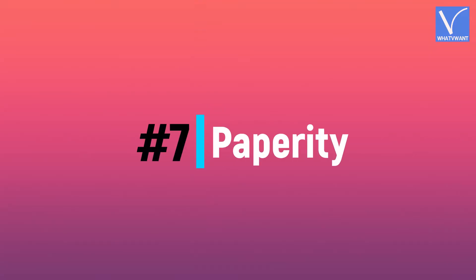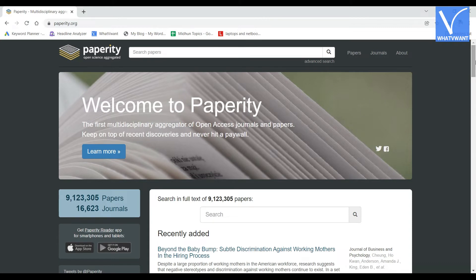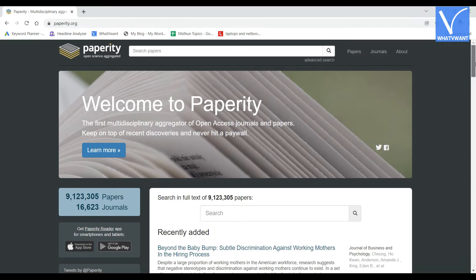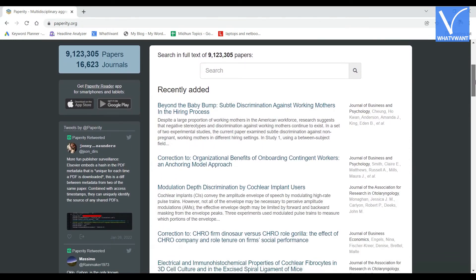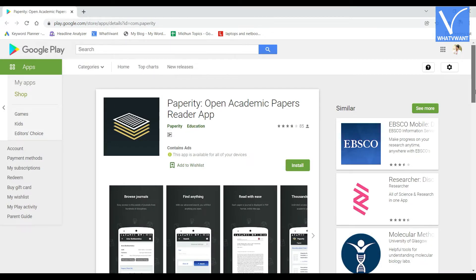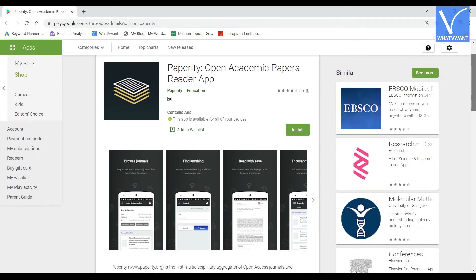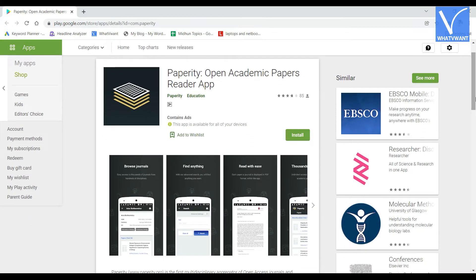Number 7: Paperity. Paperity is a mobile application that researchers can download from their official site, paperity.org. It allows you to access multiple open-access journals from your mobile device. By using specific keywords, you can search and find full-length research papers. Over millions of full-text PDFs are available to view and print, and that too for free.